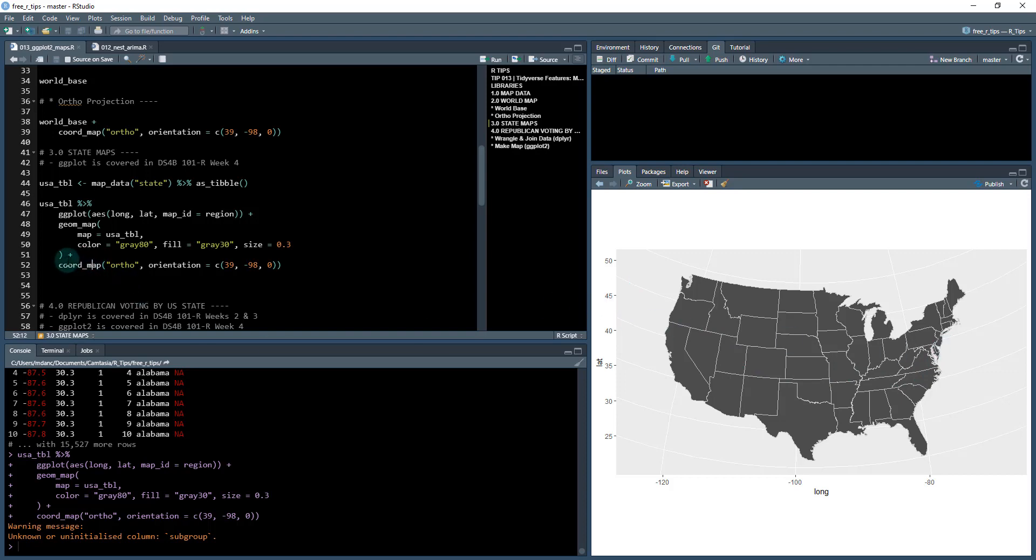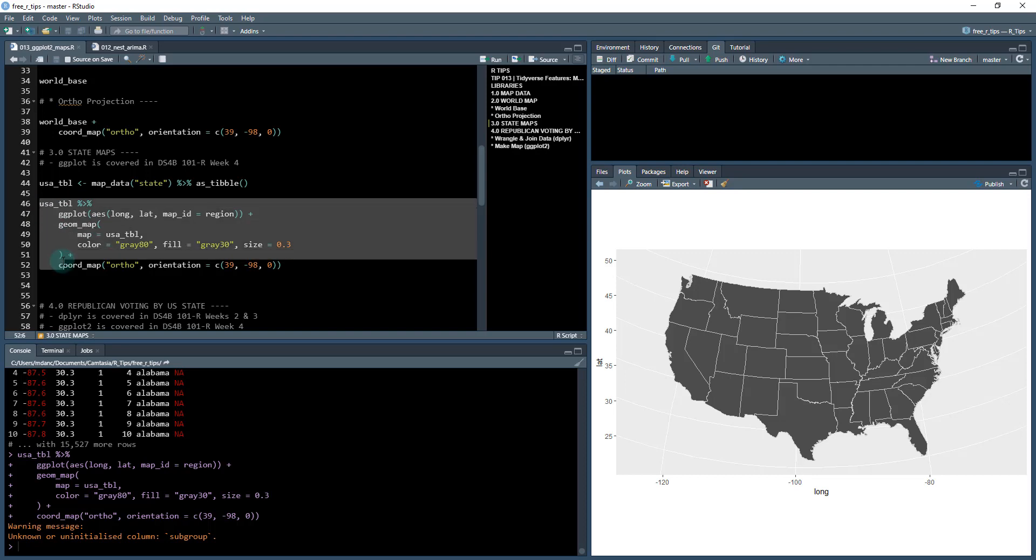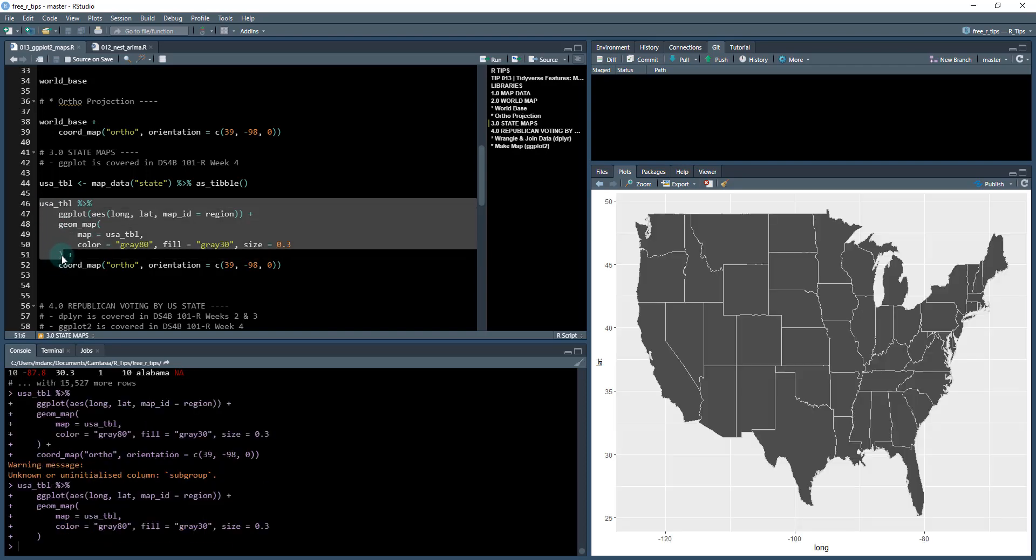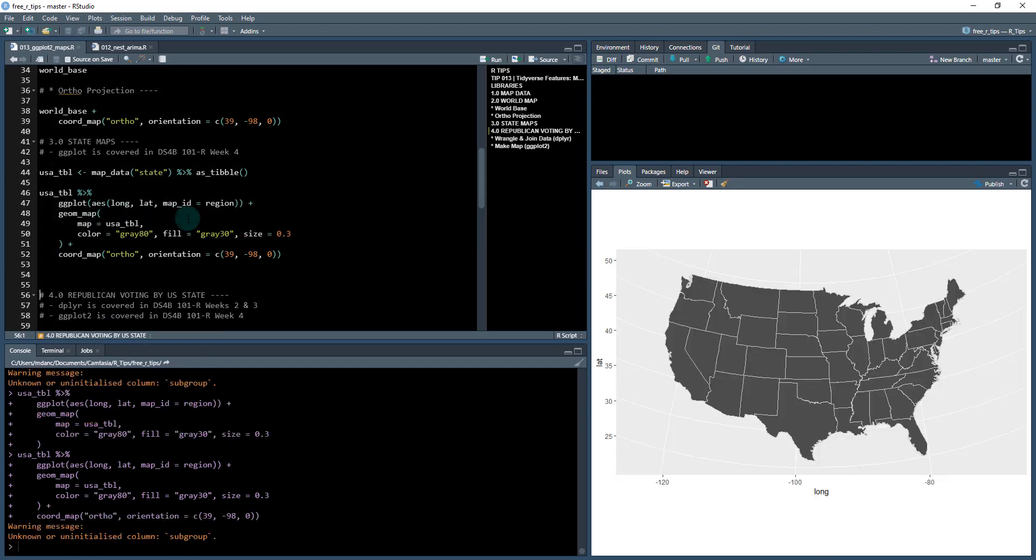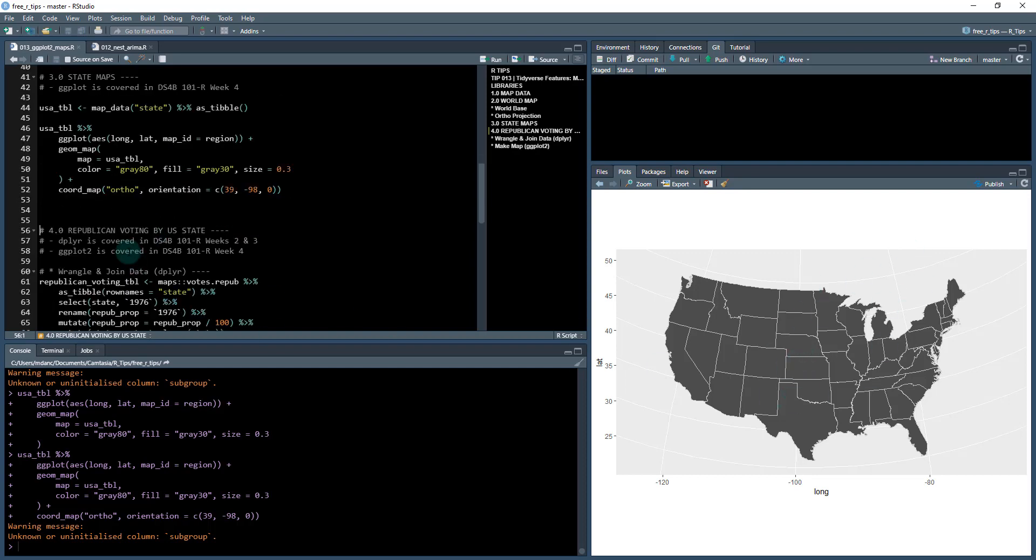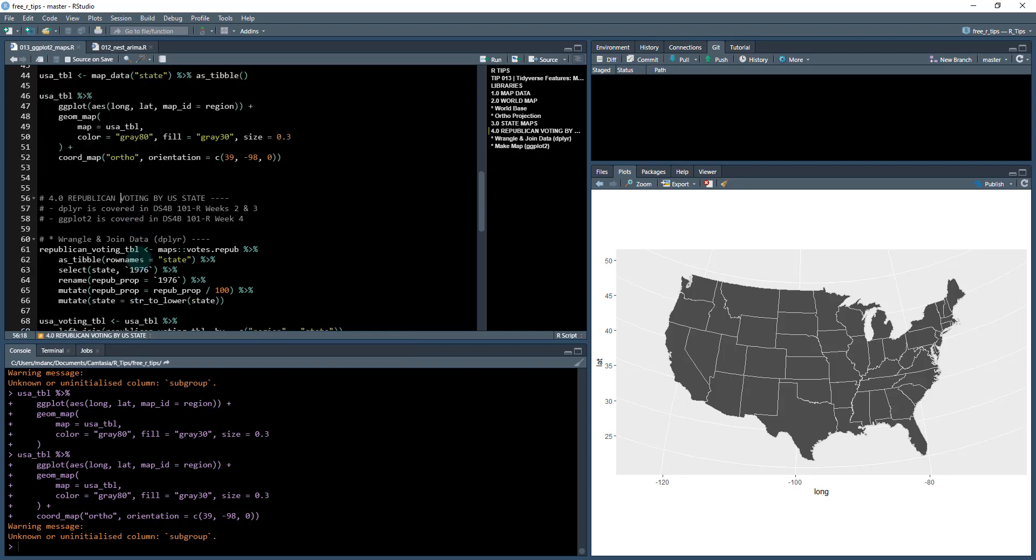Now, if we did not include this coordinate map, if we just do from here down, you can see it'll look a little weird. So the projection looks off, so you definitely want to have that coord_map ortho, and then put the orientation on the latitude and longitude that you're interested in. Okay, so now we can move on.